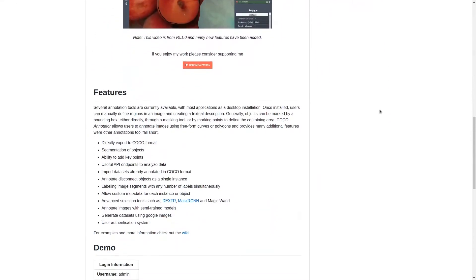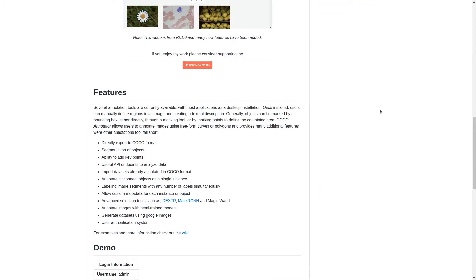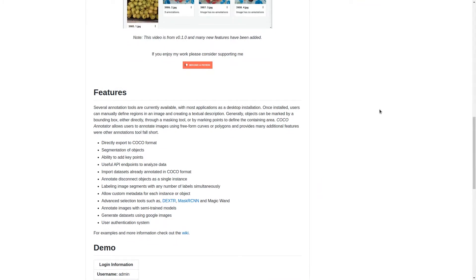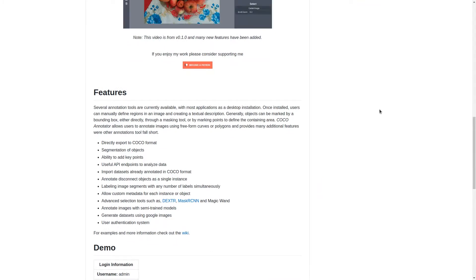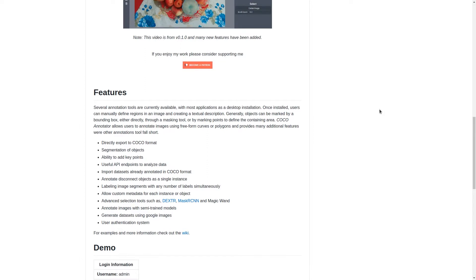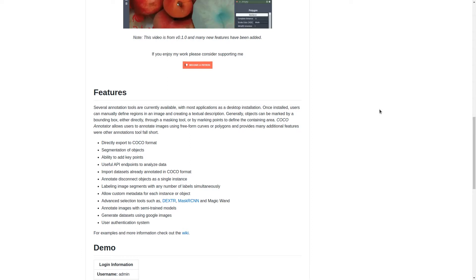You're able to do both segmentation, bounding boxes, and key points. And it also comes with some advanced tooling such as Deep Extreme Cut and Mask R-CNN. First, we'll start off by installing the tool and then we'll take a look at how you can use it to speed up your annotation process.